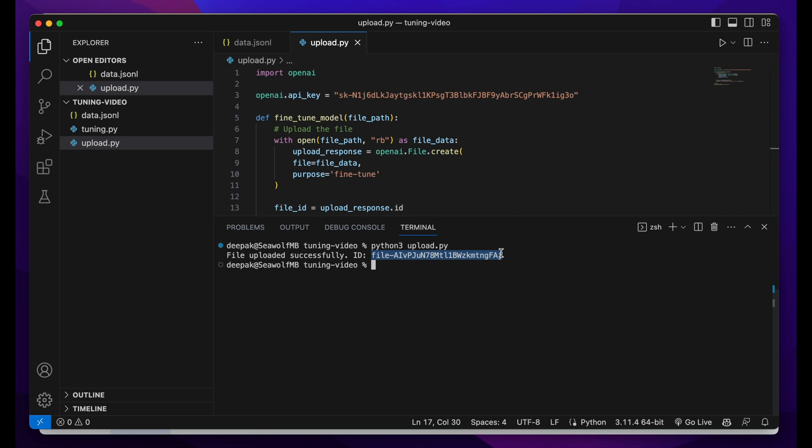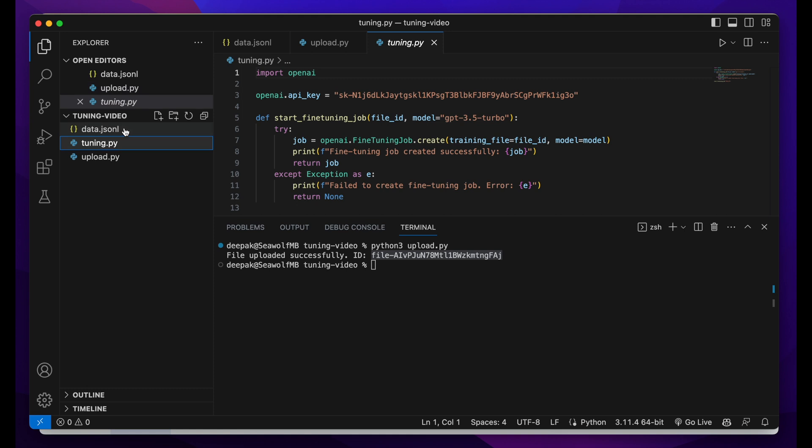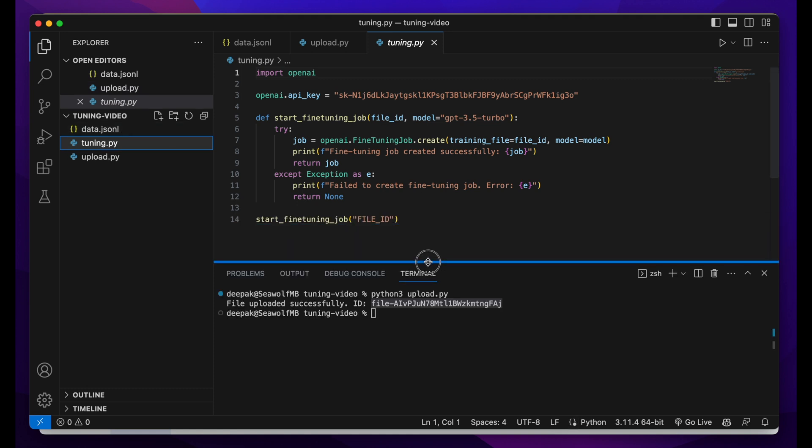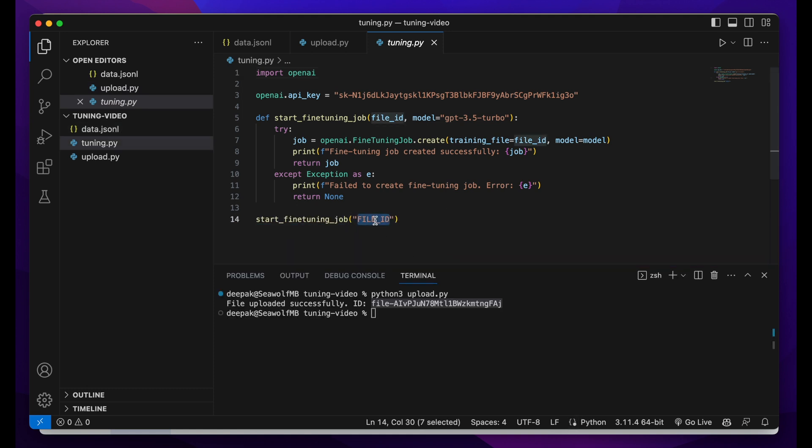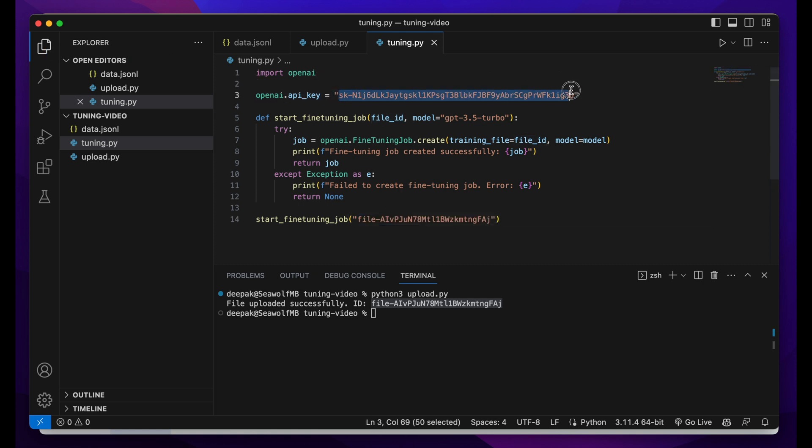Just copy it and then go to tuning. Now we'll have to tune the file. For that, you'll need to mention the file ID. Just copy and paste the file ID here. You also need the OpenAI API in this file as well, and this file is also ready.